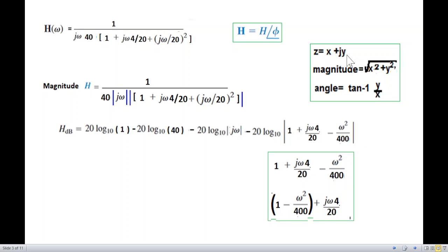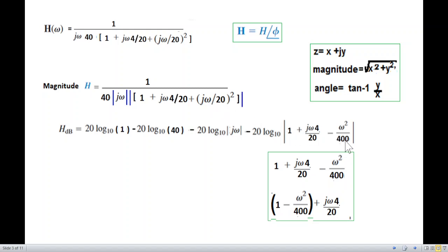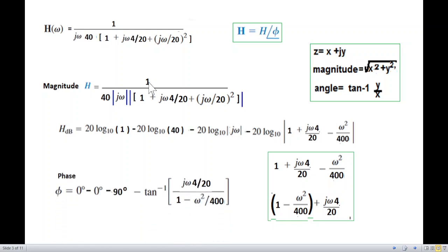Rearranging: the real part is 1 minus ω²/4 and the imaginary term follows. The minus sign comes from j² equals minus one, giving minus ω² divided by 20² which is 400. So the phasor of 1 gives zero angle, and the phasor of 40 also gives zero angle.